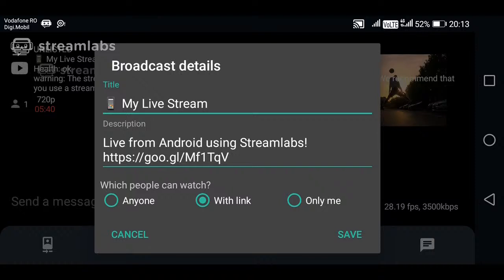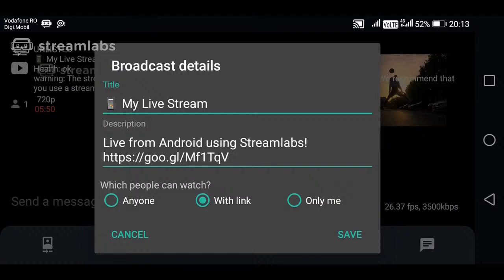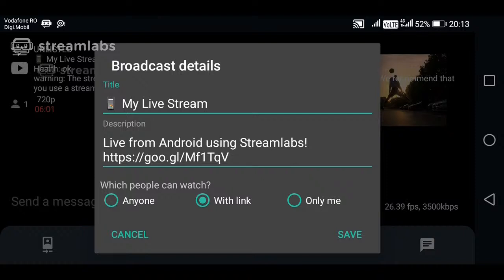On the Stream Info, you have, you can edit these details on title, description, and which people can watch. It's automatically default set up for with link, that means unlisted video. Your live stream is now not public, it's only visible to those who have the link unlisted. You can set it to only me, private, or anyone, you tap on anyone, and that will be made public.